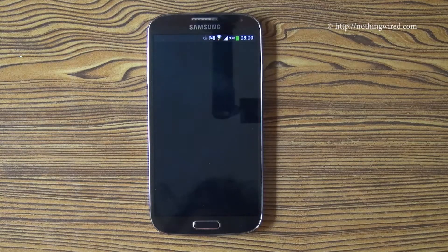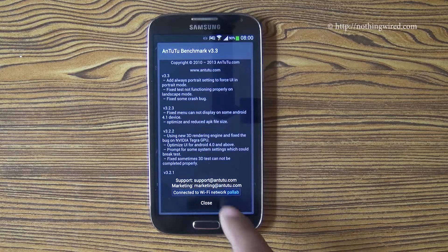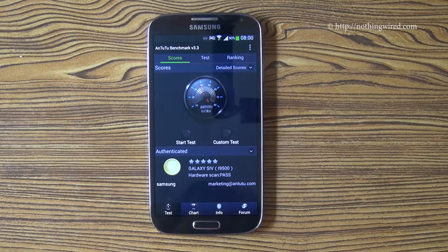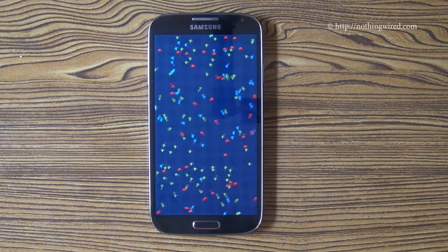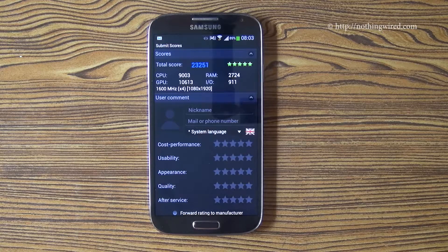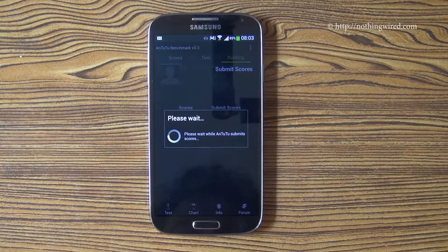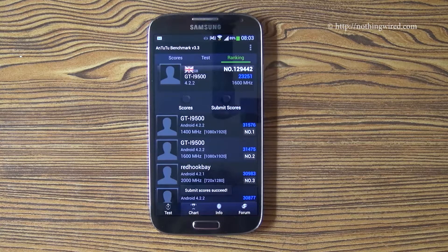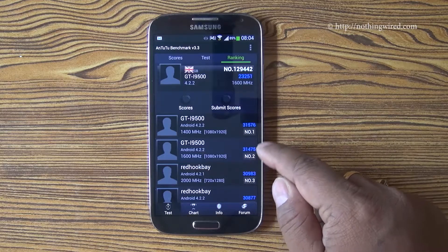Now Antutu — again a very popular benchmarking app. There you have the score: 23,251. Submitting it now — and there you see, the number one here is the Galaxy S4.